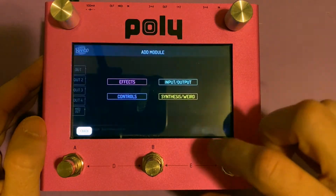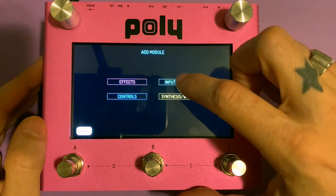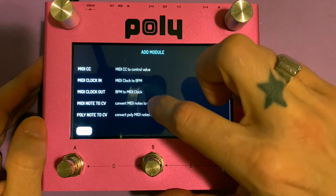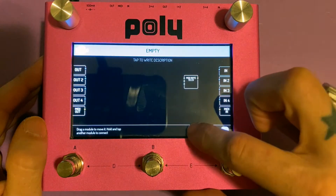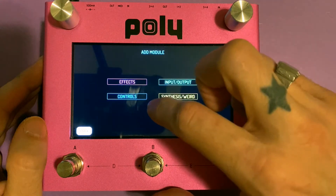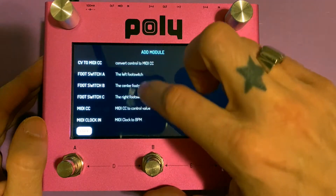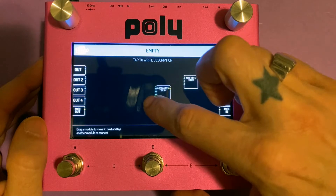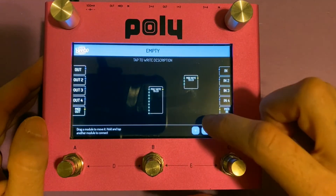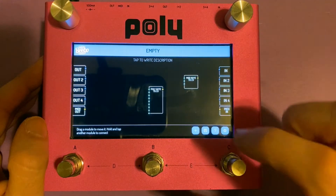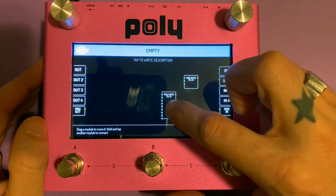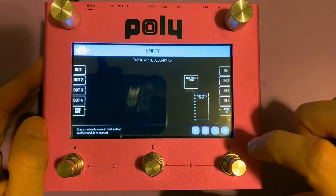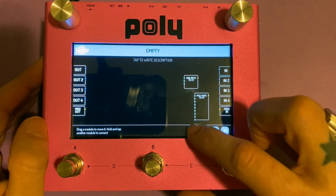So let's go from the top here — input/output. We're just going to put in first the MIDI notes to CV as well as the poly note to CV. Just want to take a quick look at these two together. As you can see, there are many different features between the two. I'll expand on that more in a second.